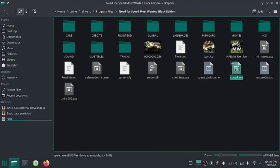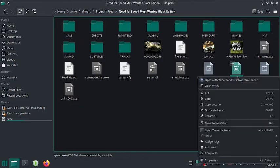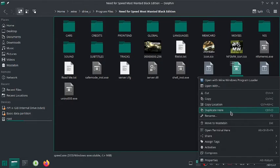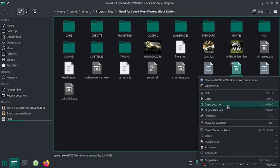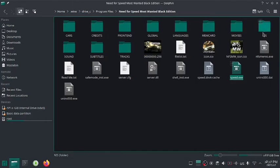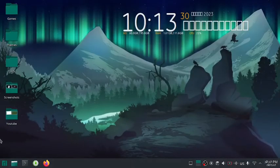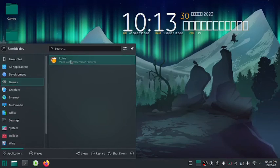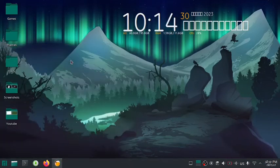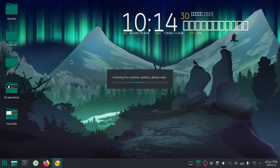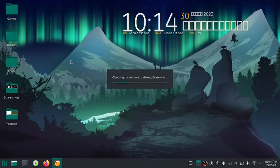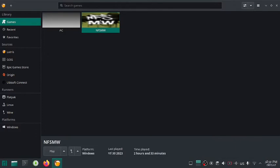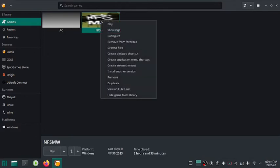Now copy the path for your game executable file. Again, open Lutris. Right click and select configure.